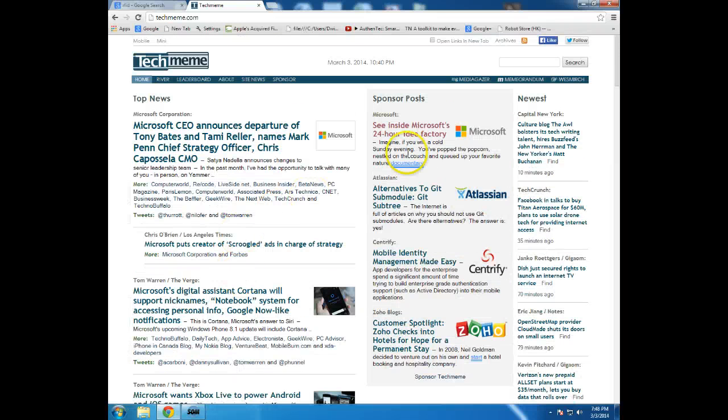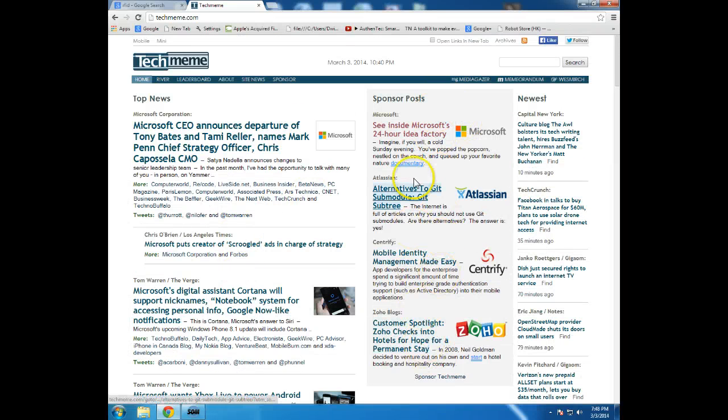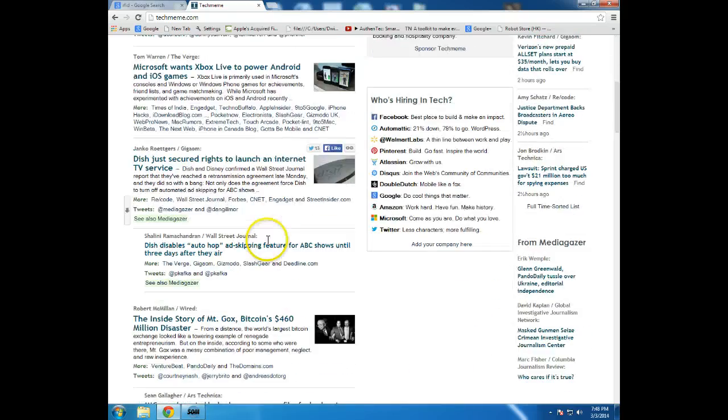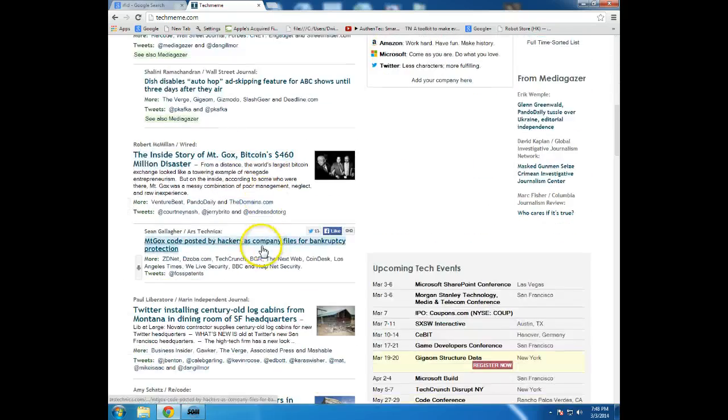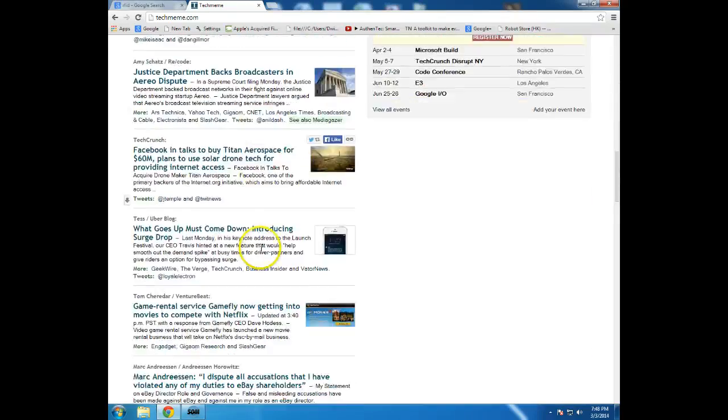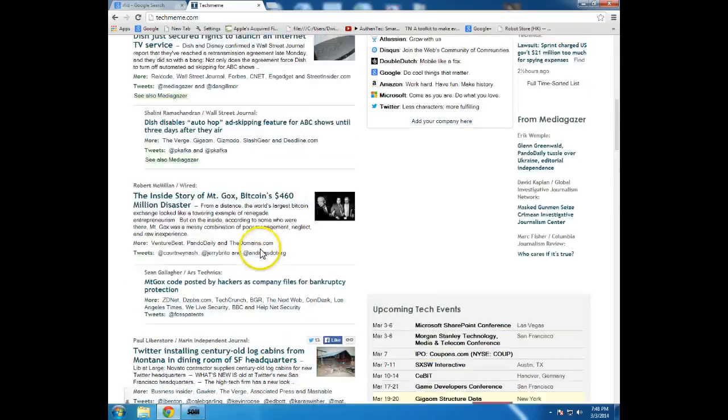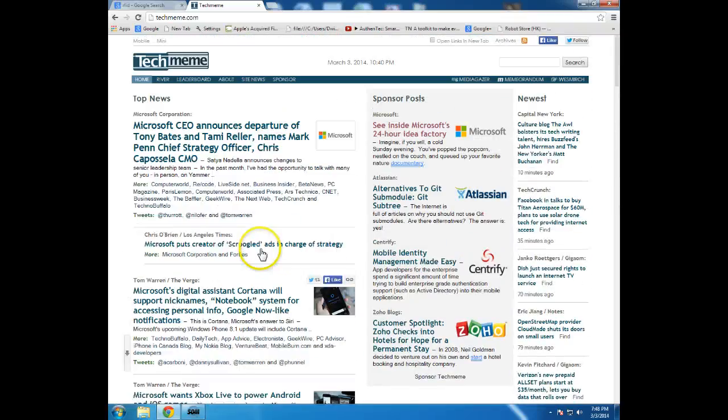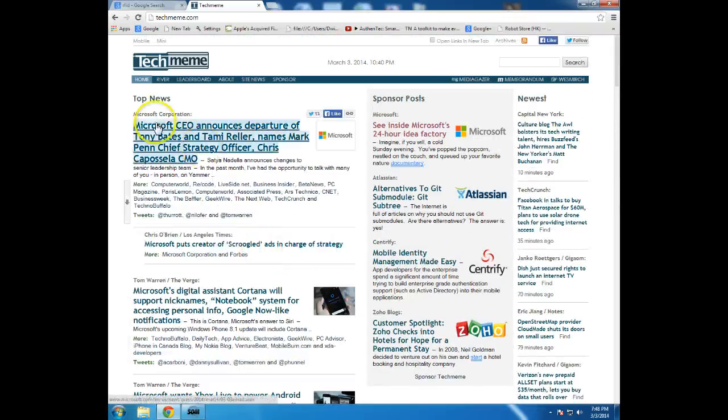You want to pay attention that the sponsor posts, of course, are not necessarily news as much as just commercials. And those sponsored posts will also show up occasionally in the stream over here on the left side.